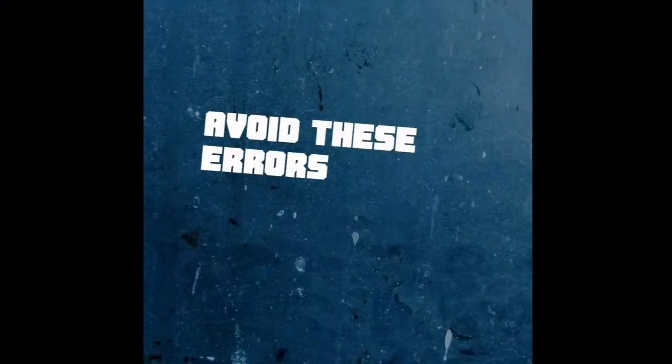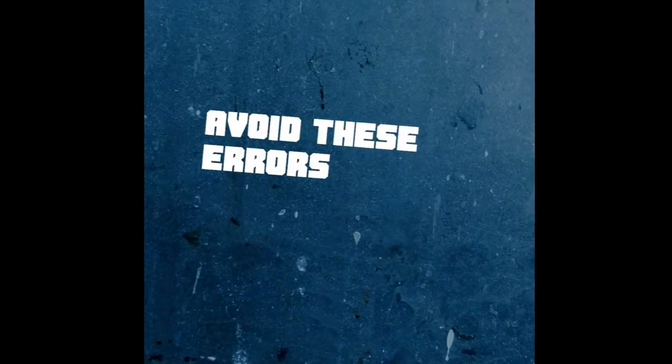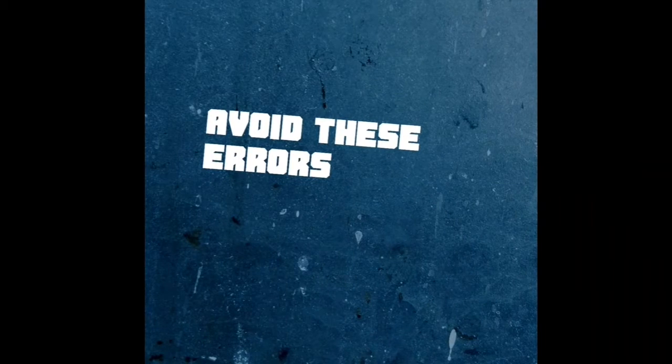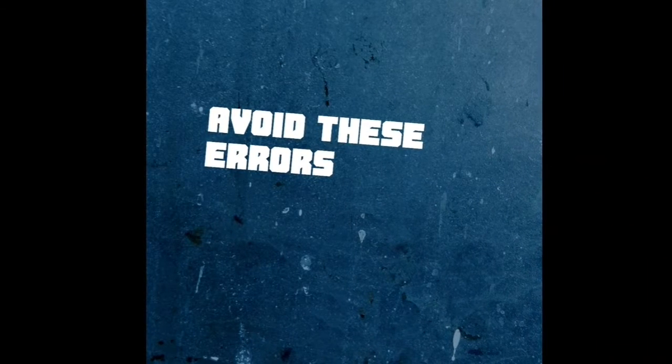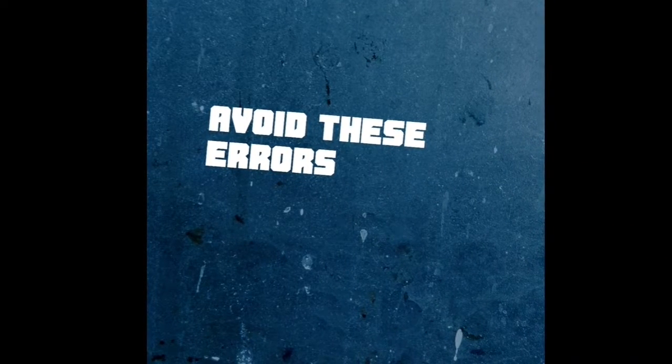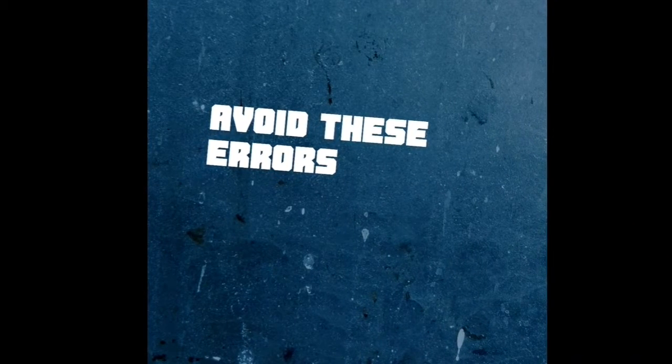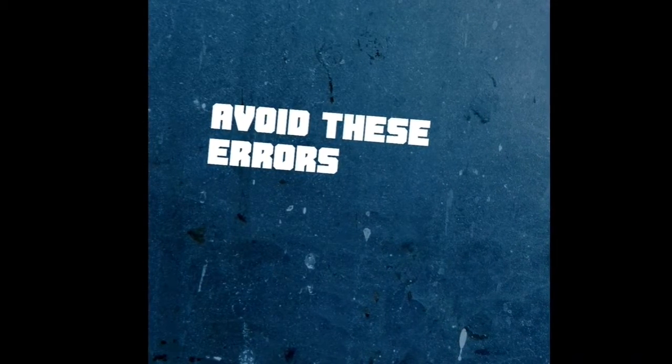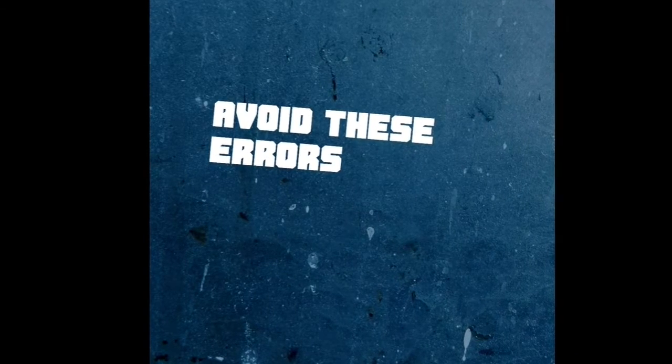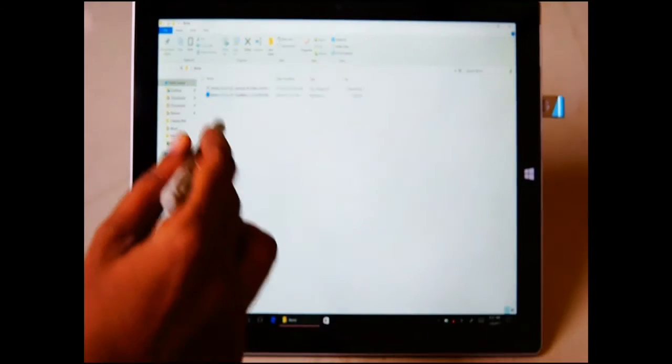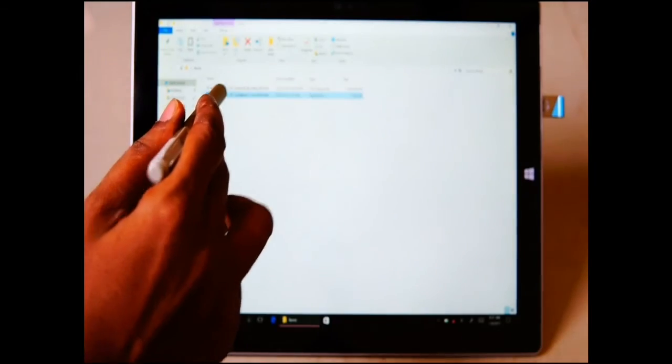Once it's done, we are ready to install. So first I'll tell you what errors I had during the installation of Remix OS, so avoid the same errors so that you don't get stuck in the process.